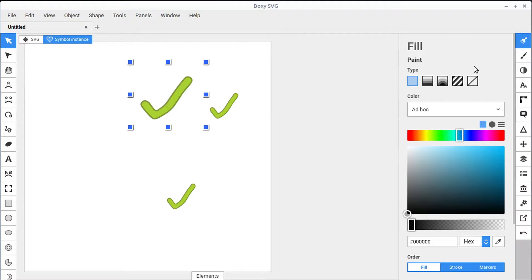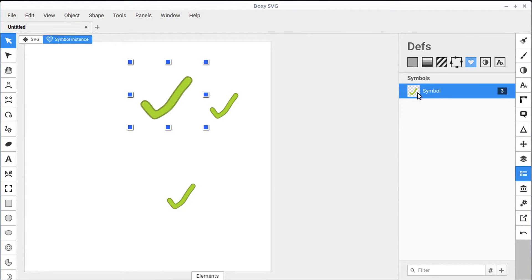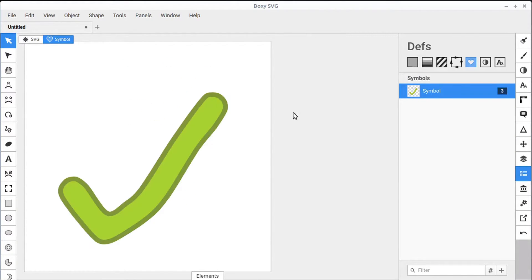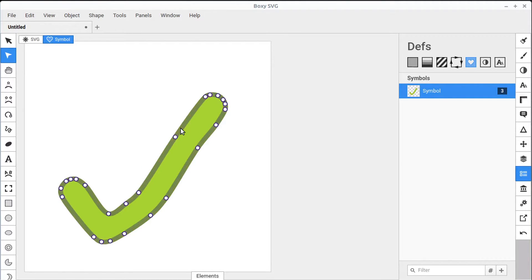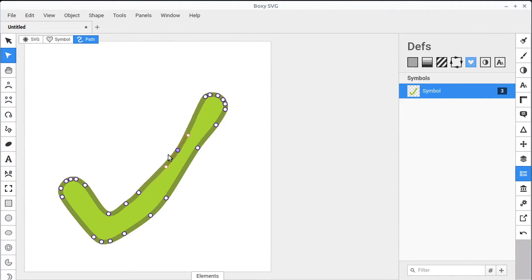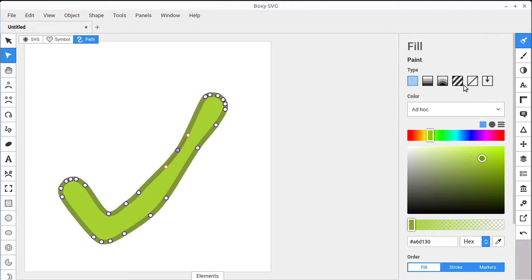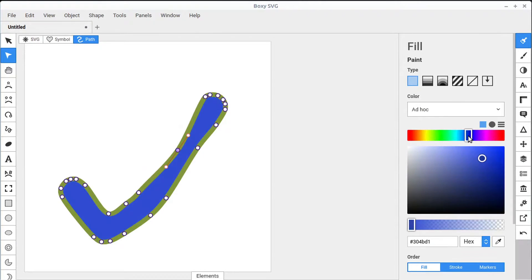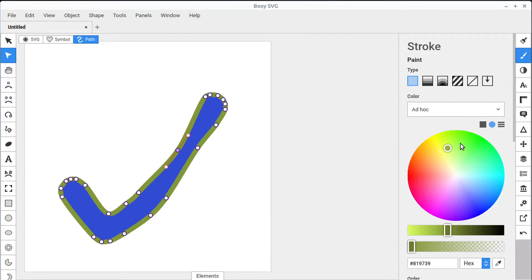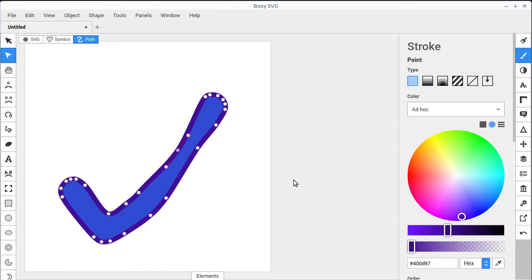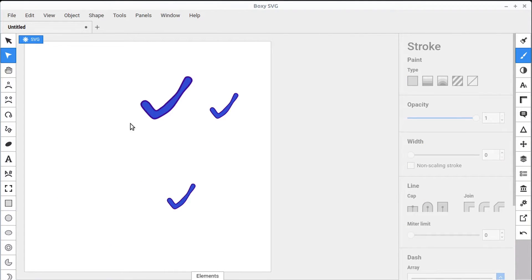If we want to make a change, what we have to do is go into the Defs panel and then double-click here again. And we have to make any changes that we want to here in this panel. So we make the changes. We can come in and change the color if we want to. We can change the color of the stroke. And then when we get back into the SVG mode, it's applied that to all of the instances of that symbol.